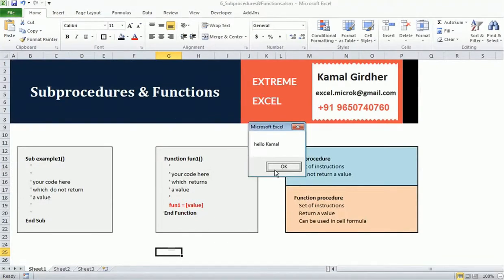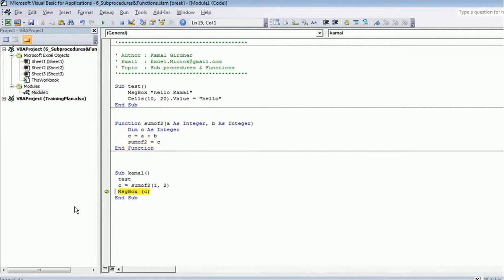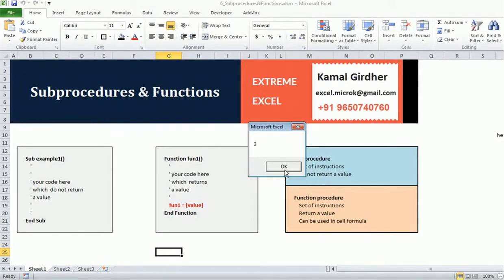When I run the code, it executes 'test' first — performing both instructions — then moves to the next statement. It evaluates 'c = SumOfTwo(1, 2)', calling the function with inputs 1 and 2. Inside the function, both values are integers, 'c = 1 + 2' makes c equal to 3, and 'SumOfTwo = c' returns 3. That value is stored in the variable c in the calling procedure, and the message box prints 3.